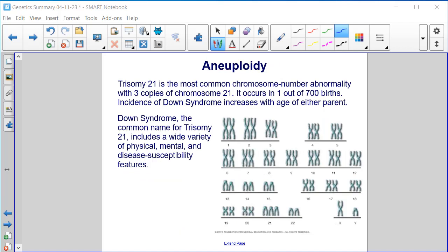Trisomy 21 is the most common chromosome number abnormality, with three copies of chromosome 21. It occurs in one out of 700 births. Incidence of Down syndrome increases with age of either parent. Down syndrome, the common name for trisomy 21, includes a wide variety of physical, mental, and disease susceptibility features.